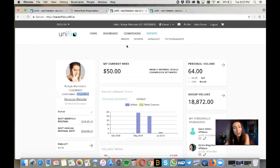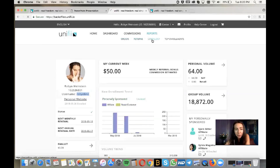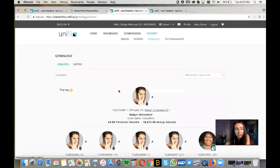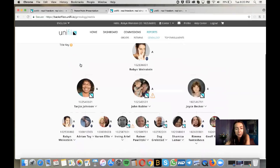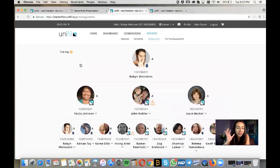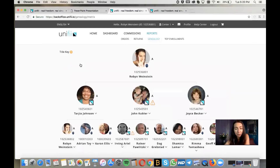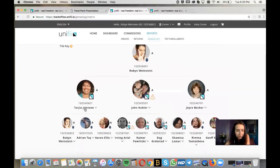Under Reports, click Genealogy, then Matrix — this is where your matrix members are. This is the best place to see what's going on in your matrix, and it's what we want to fill up.